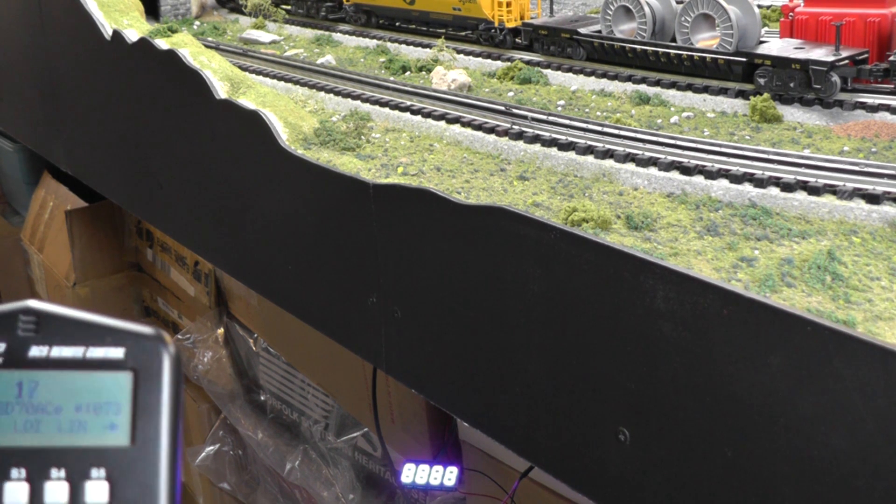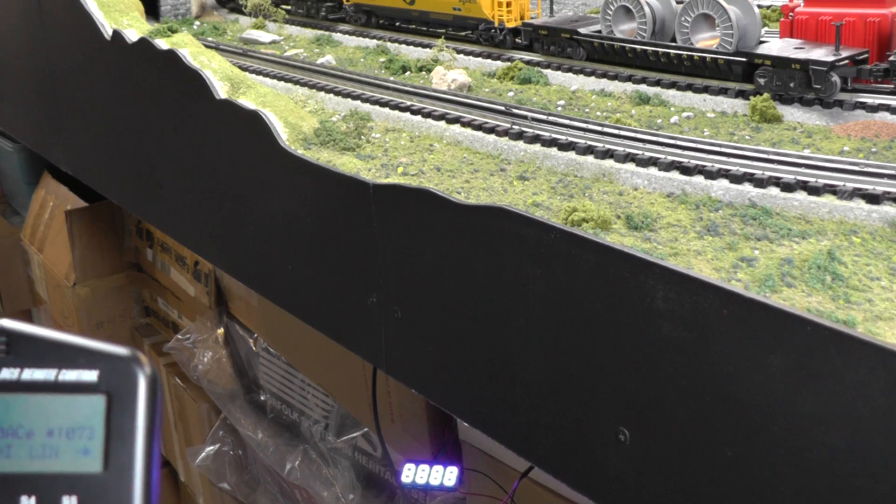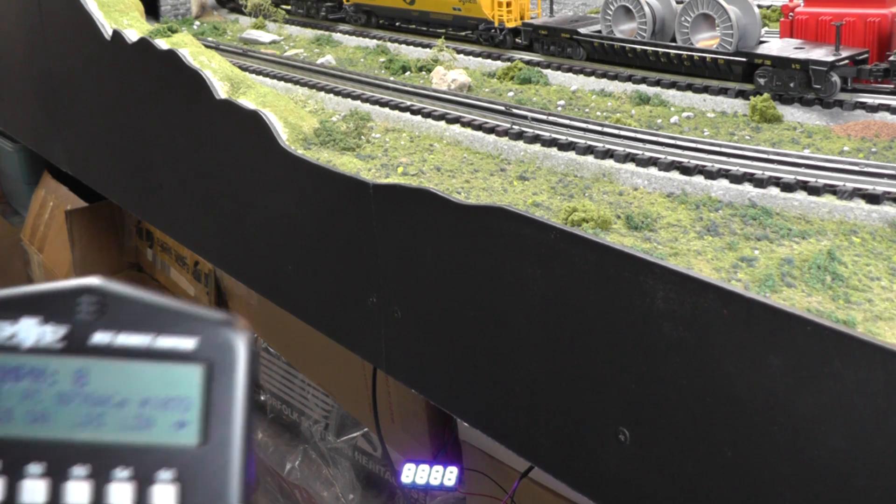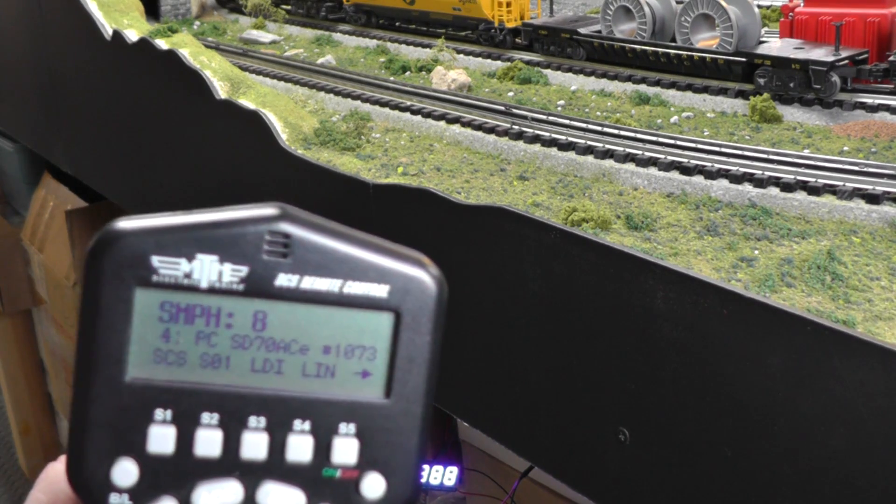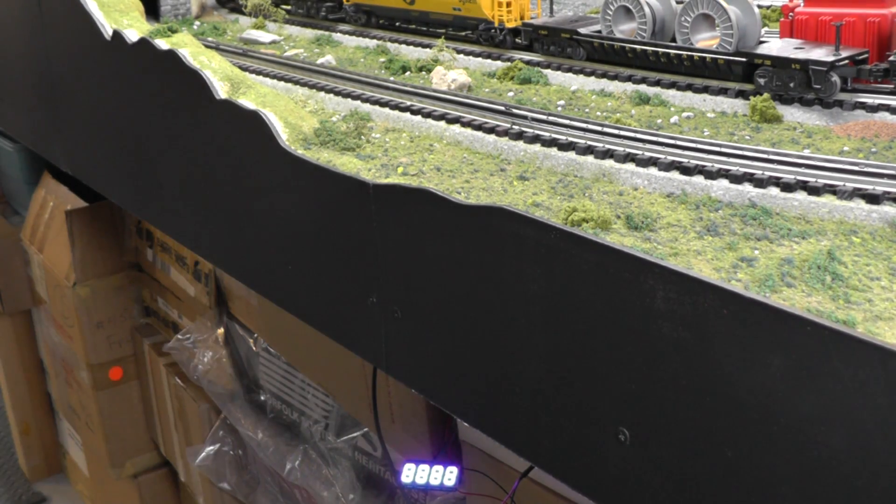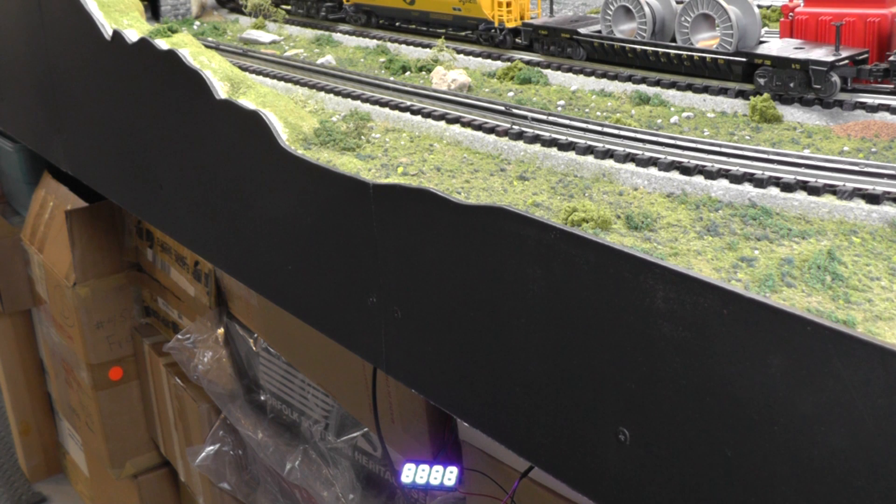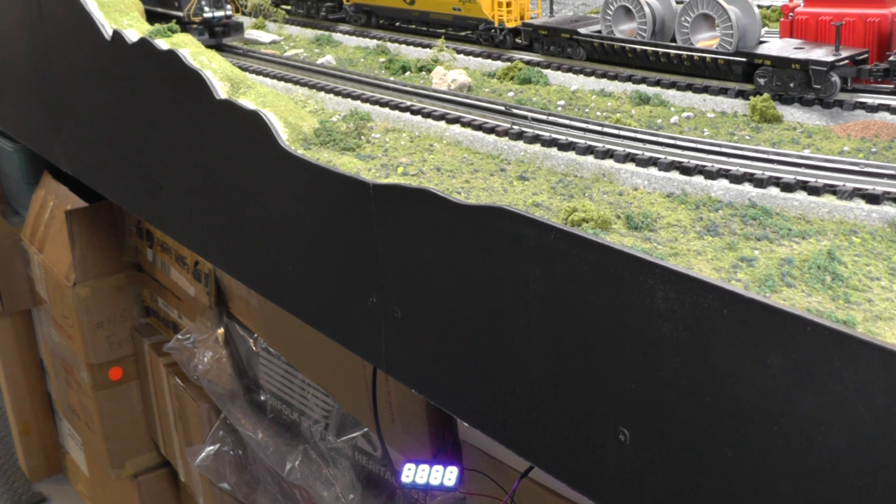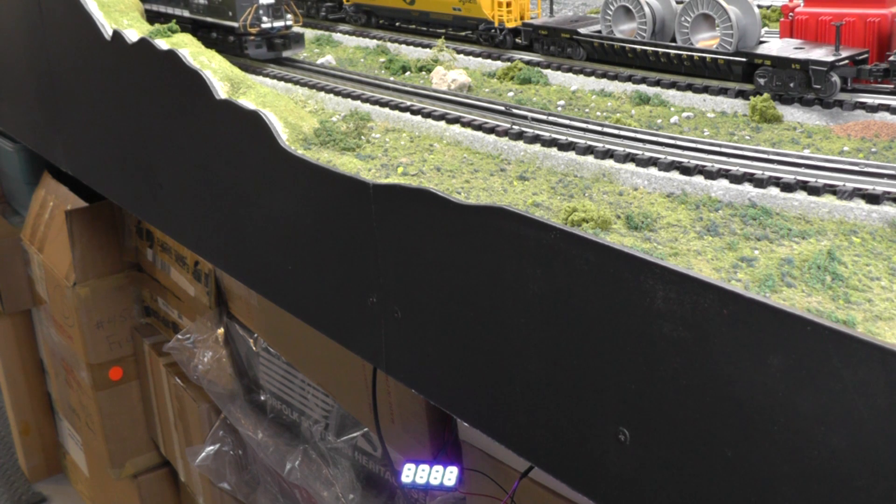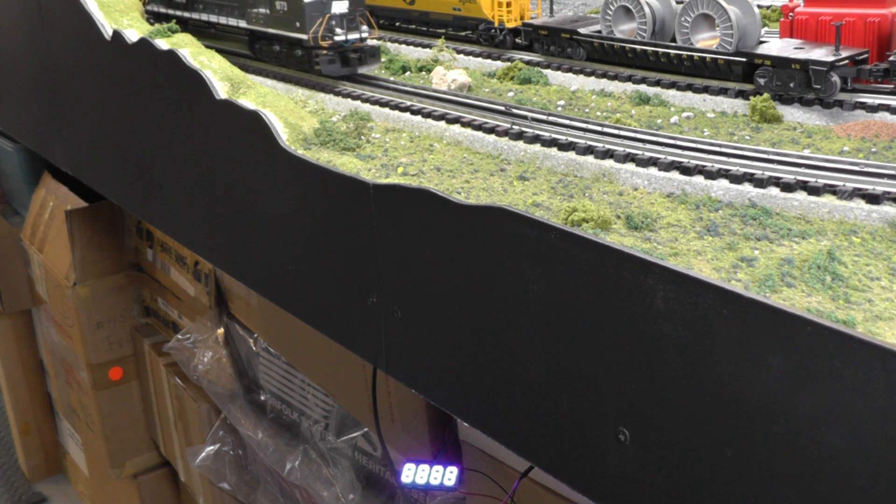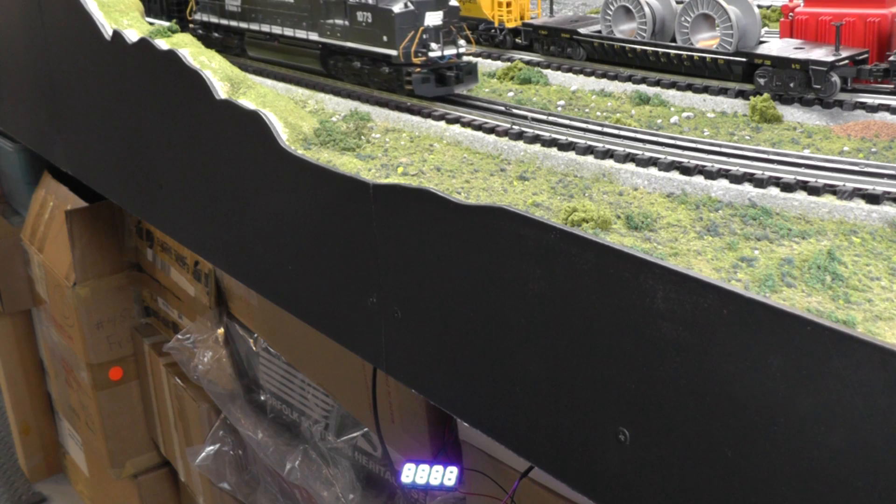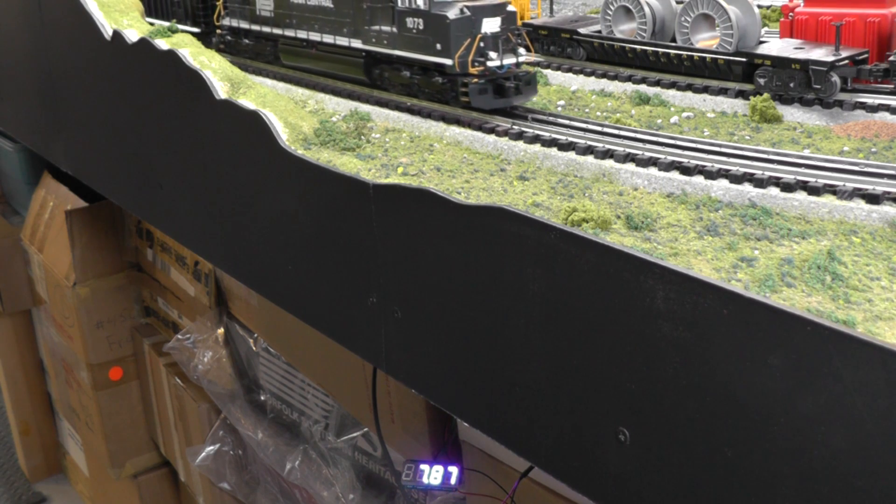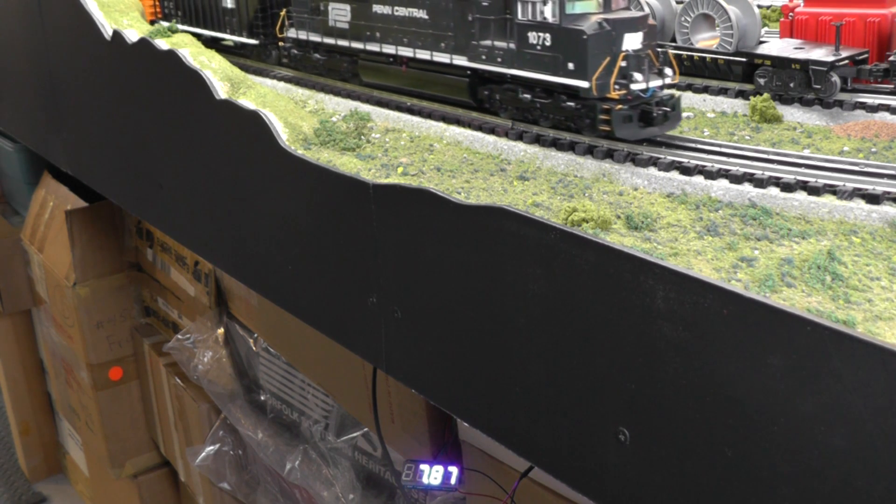Let's try some slow speed operation. Let's go to eight miles per hour. Triggers the start sensor, goes 18 inches. 7.87, fairly accurate.